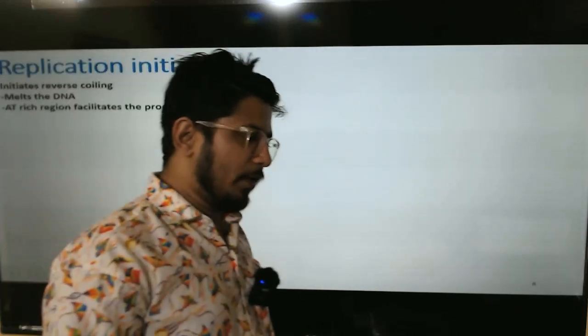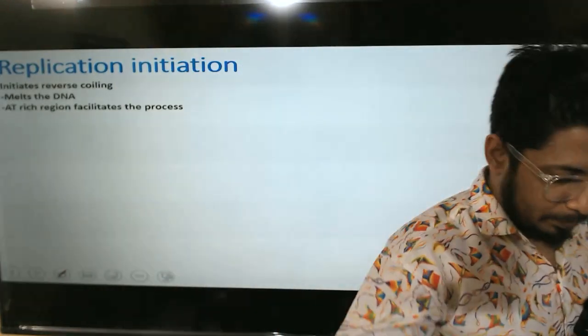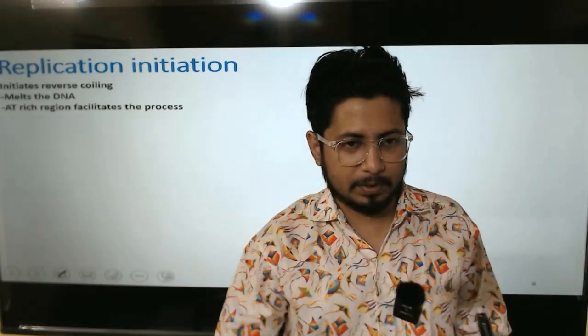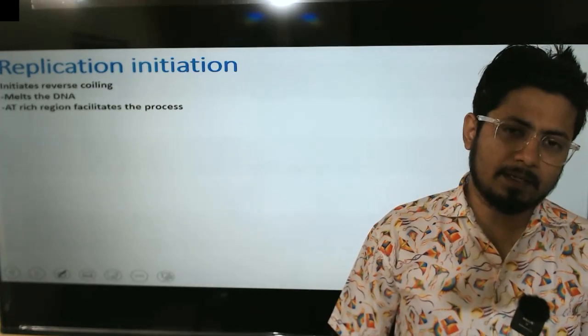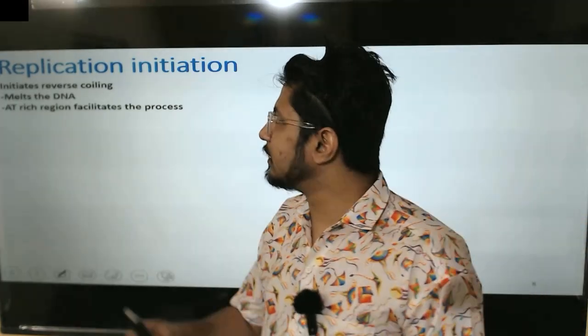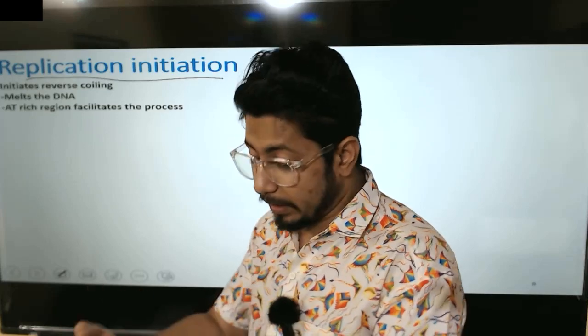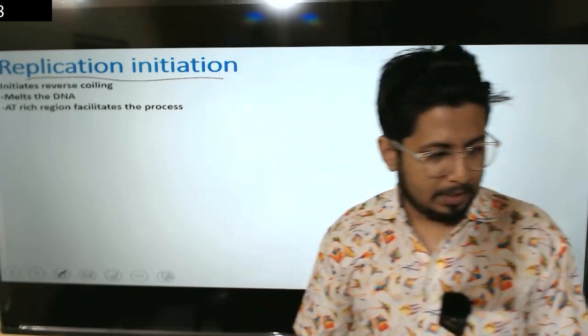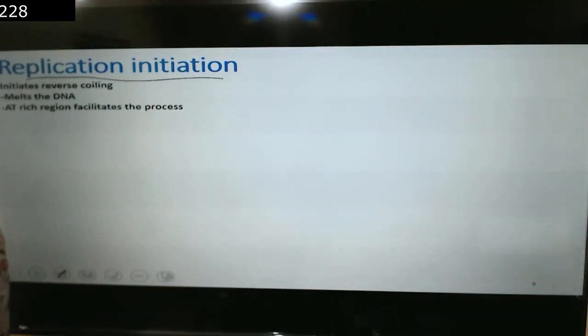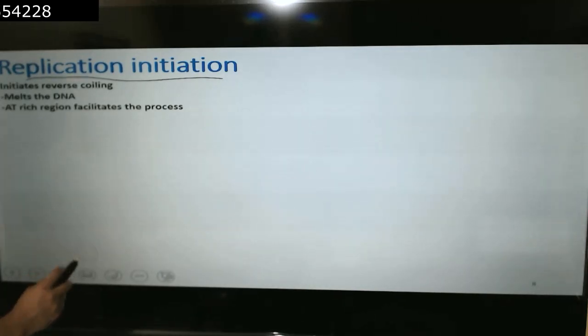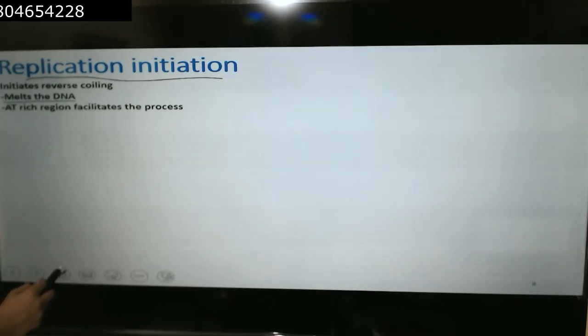We'll talk about how exactly the loop is formed in a moment when we discuss elongation. But now let's start talking about prokaryotic replication — specifically E. coli replication initiation: how exactly replication is started in prokaryotes, initiated by melting the DNA and initiating the process.